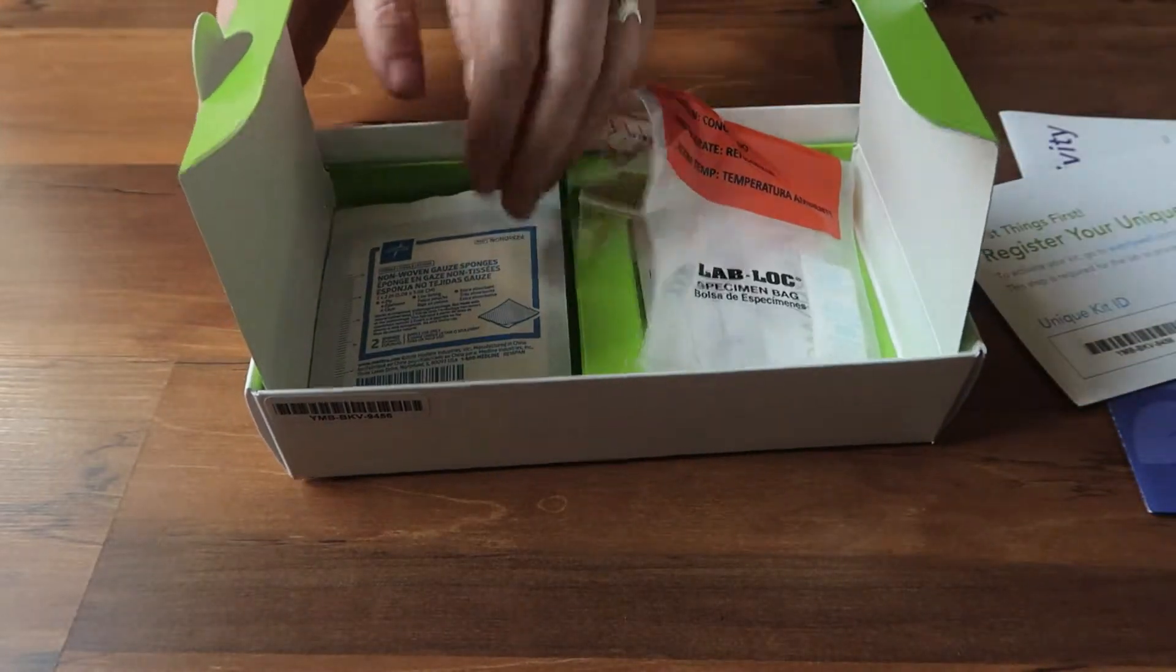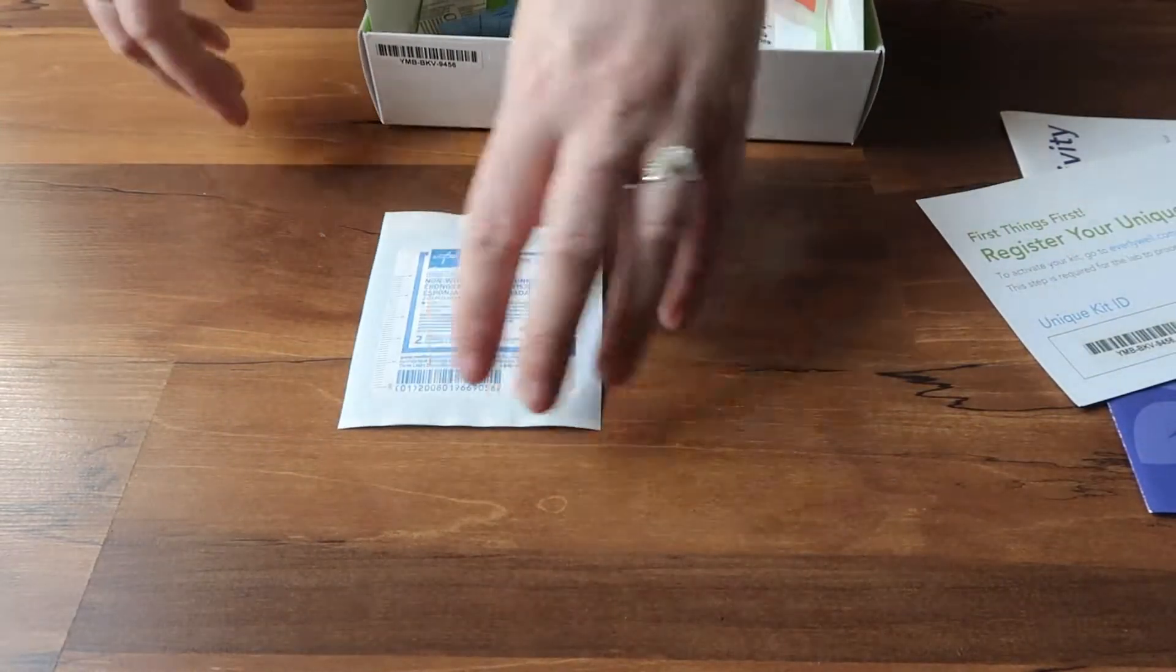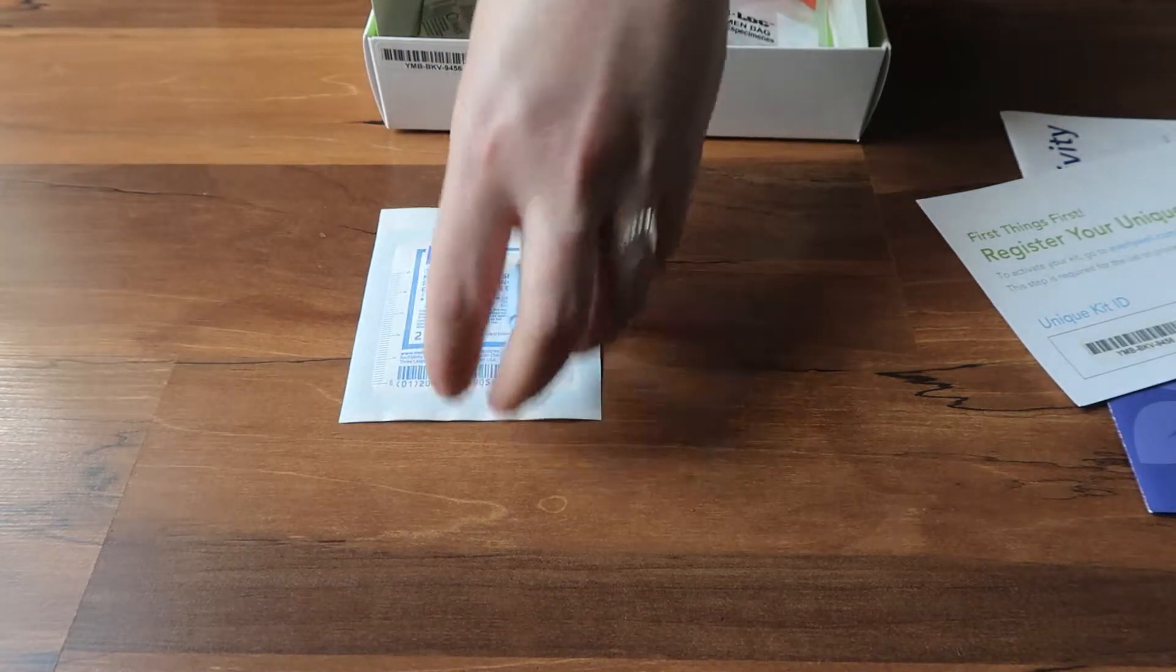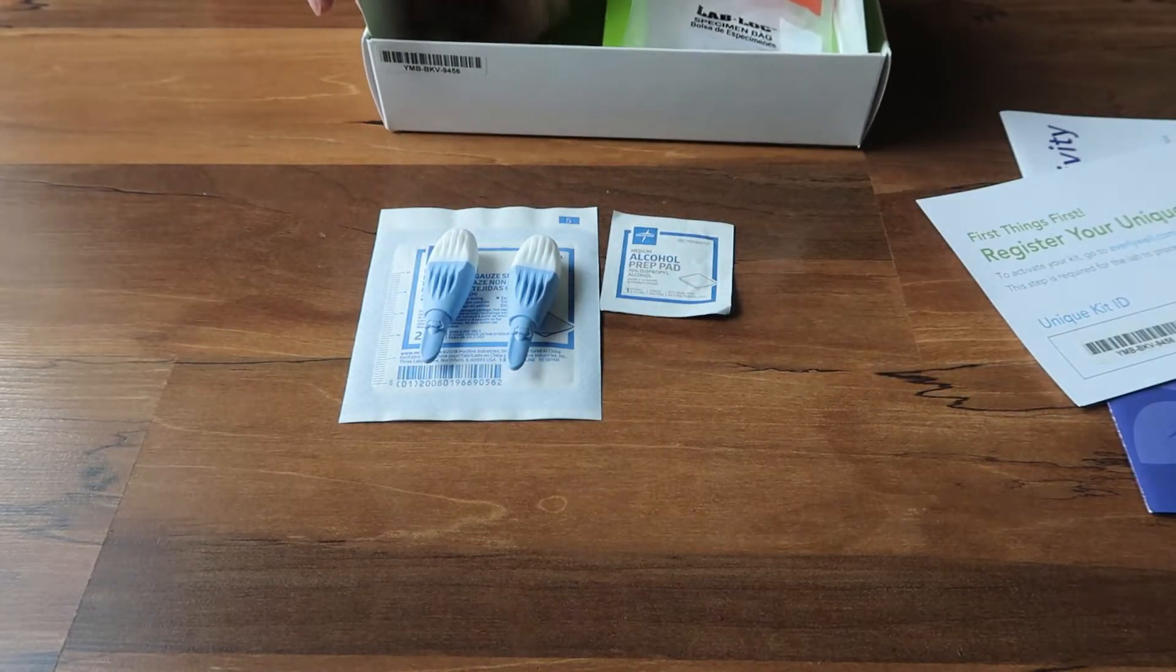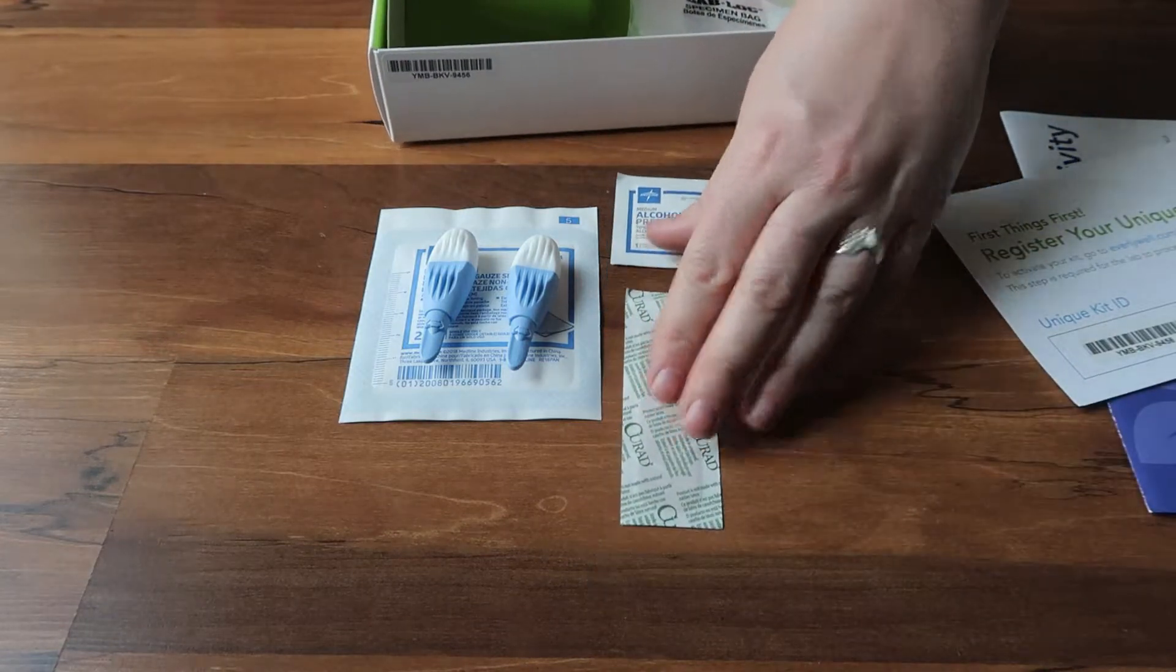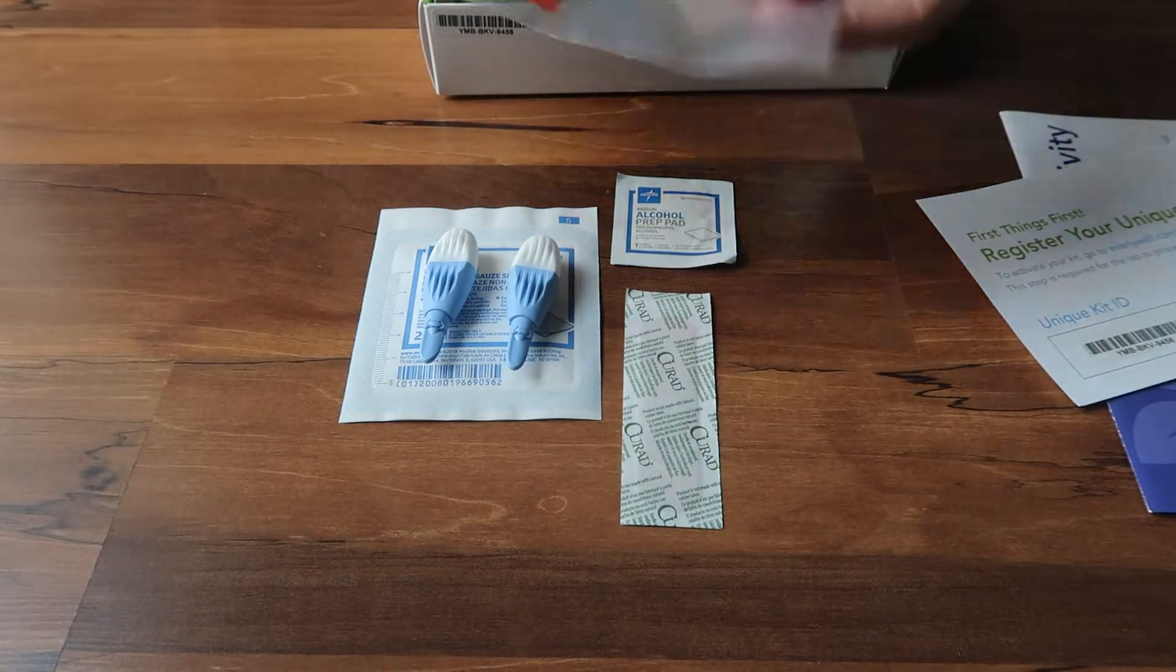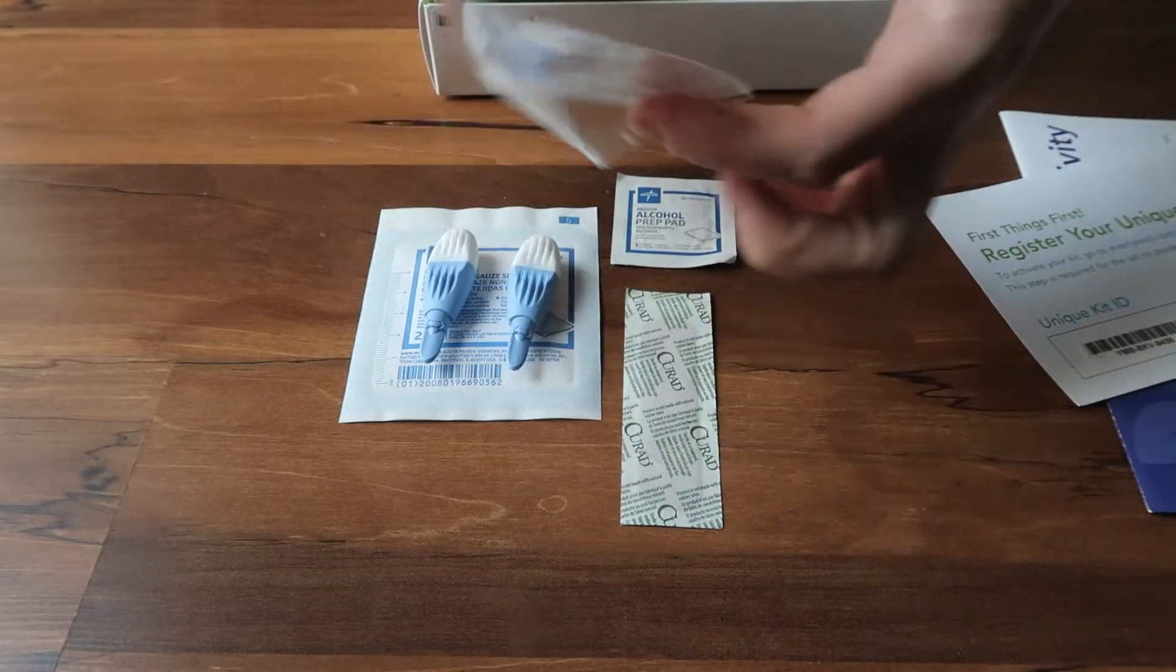So here we have everything we need to take our blood sample. We have gauze, we have two finger prick lancets, an alcohol prep pad, and a band-aid. We also have our biohazard bag that will send our blood test back to the lab in.